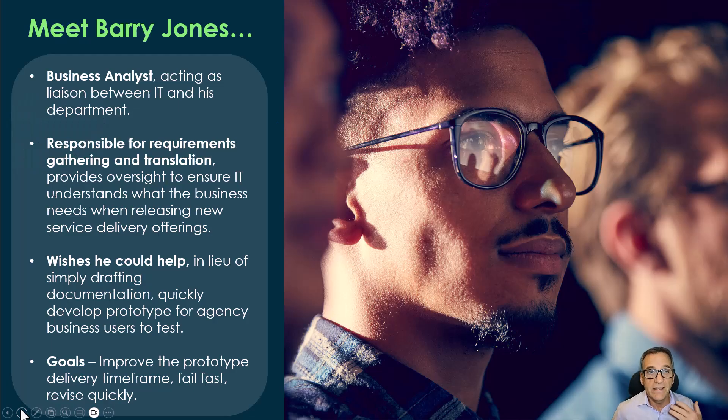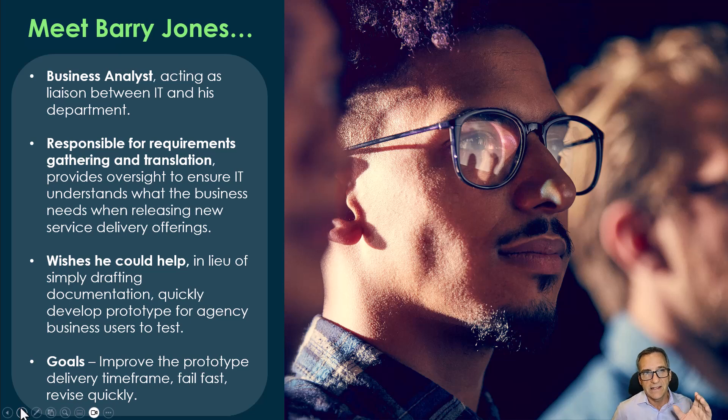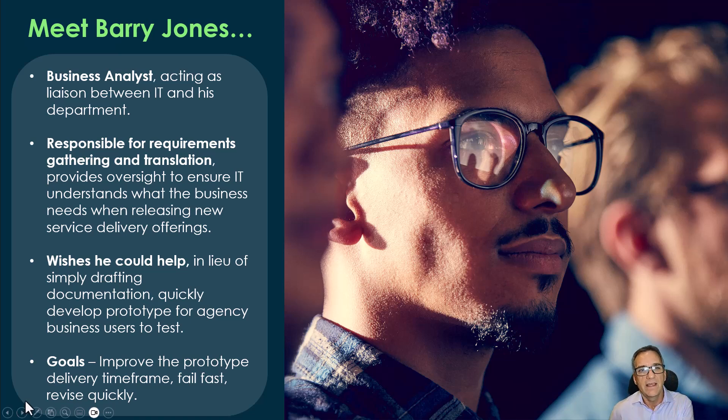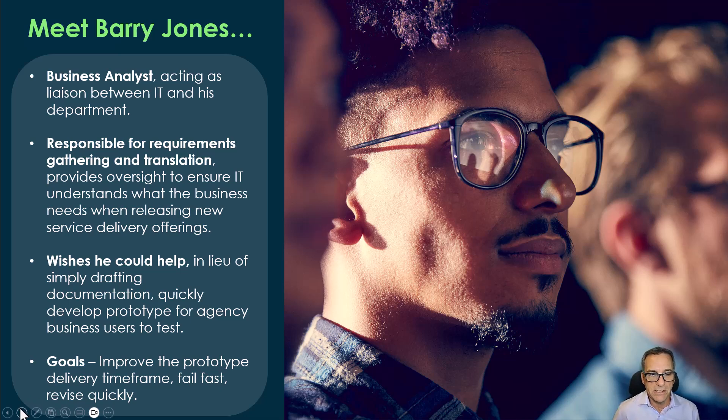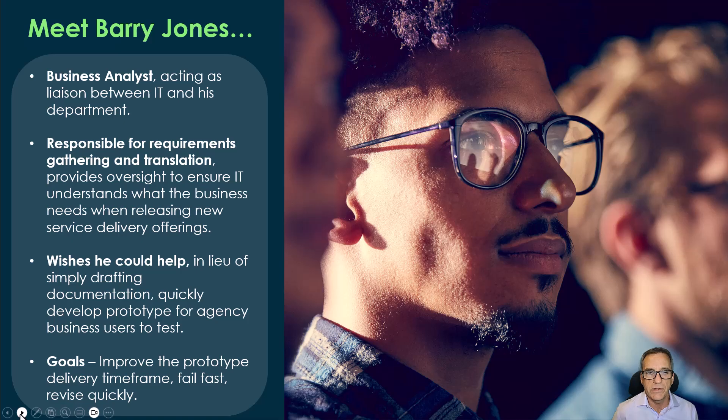Barry is an analyst. His job is to act as the liaison between his department and the IT department. He's responsible for getting new requirements for programs that he supports.